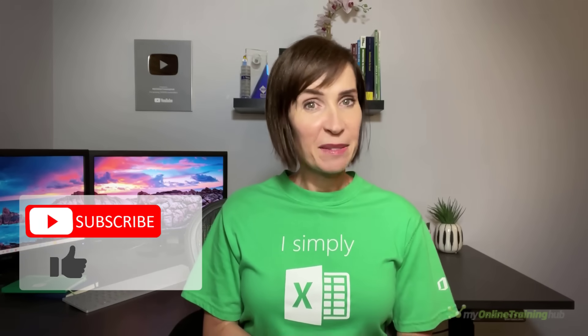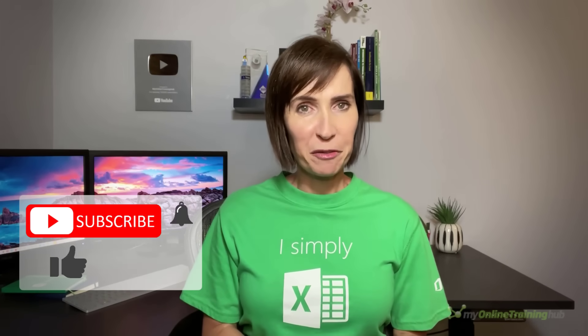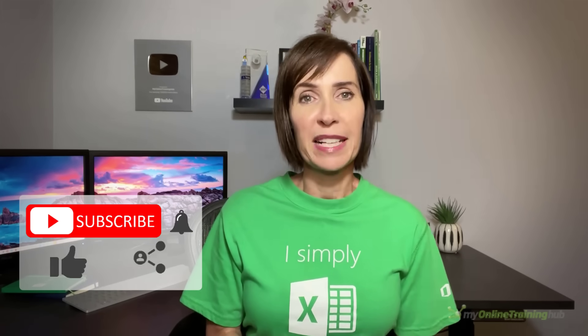I hope you found this useful and you're excited to give Power Automate a try. Go ahead and grab the step-by-step written instructions from the link here. And if you like this video please give it a thumbs up and subscribe to our channel for more. And why not share it with your friends who might also find it useful.